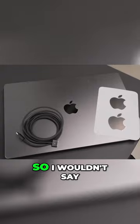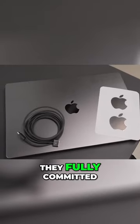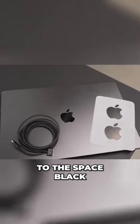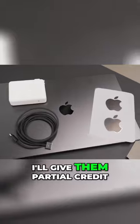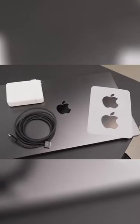It's darker, which is nice. So I wouldn't say they fully committed to the space black theme quite yet. I'll give them partial credit.